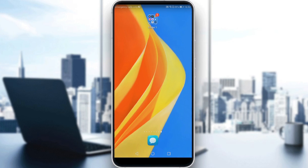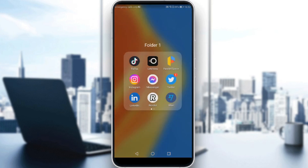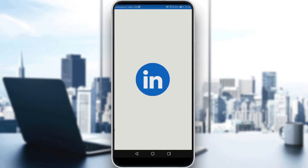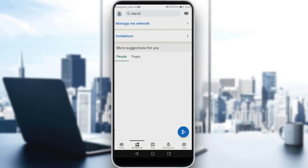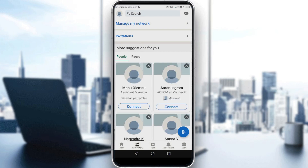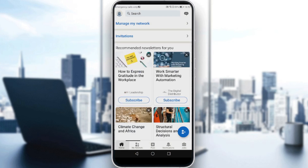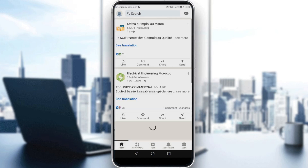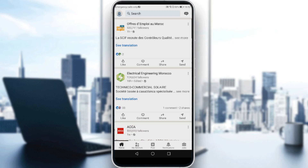So let me just launch LinkedIn first. We want to find our saved posts. For me, as an example, I don't have any saved posts, so let me just save some posts first.